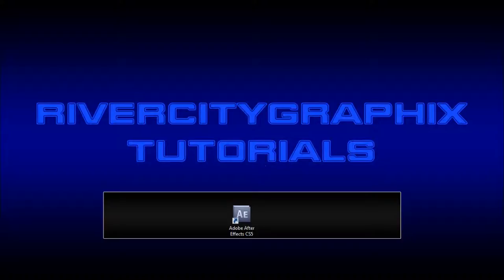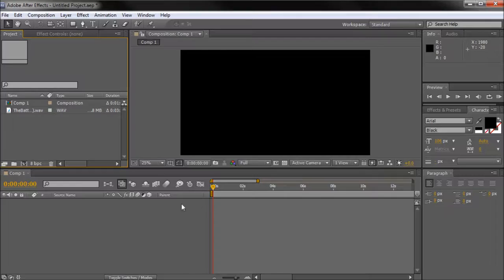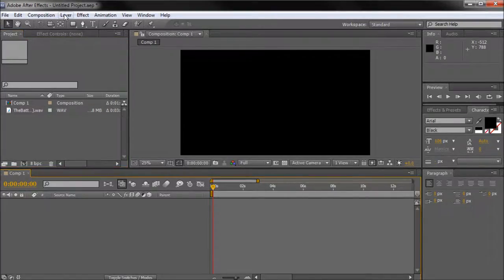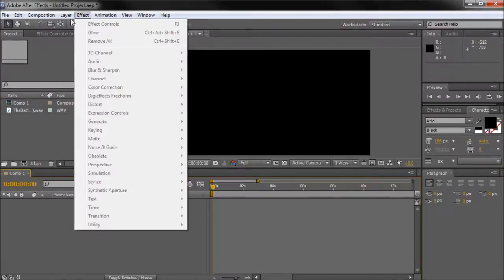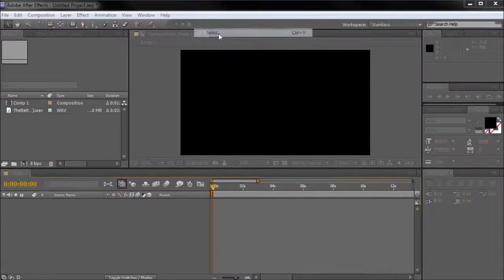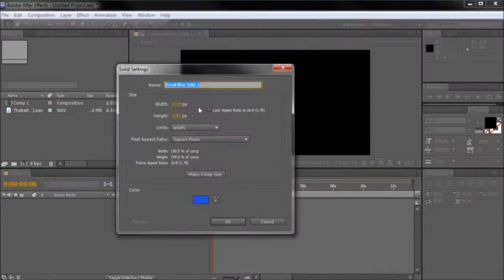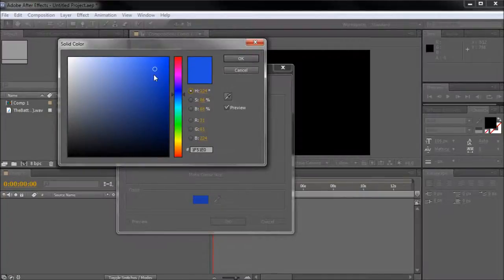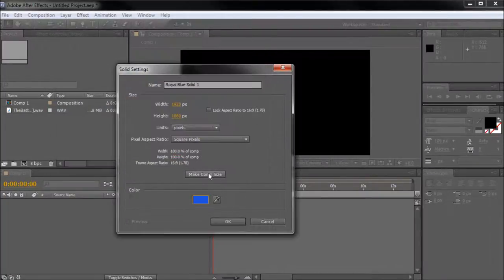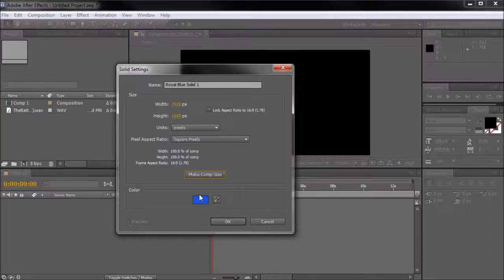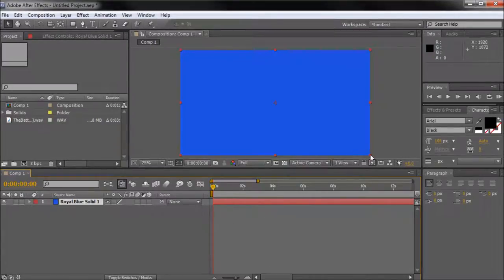To get started we're going to open up After Effects and click down into our comp area and create a new solid by going to Layer, New, and then over to Solid. Once this box comes up, pick a random color. I'm choosing blue for my solid. Click OK. Then click on make comp size to make sure that we have a good size shape and then click OK.